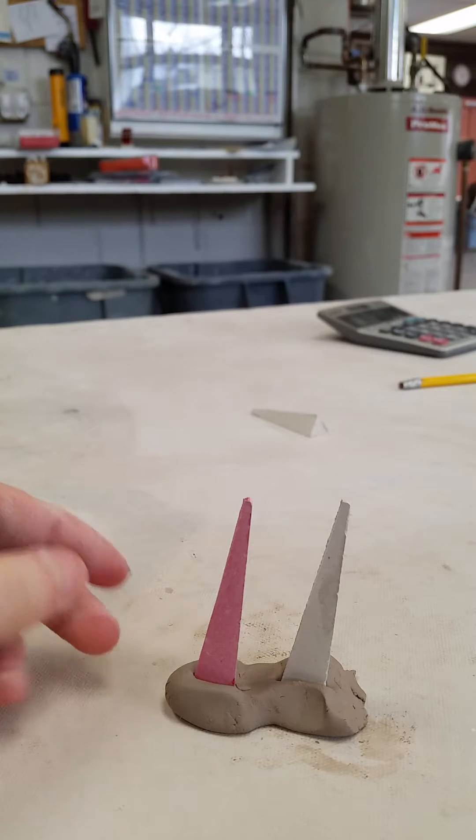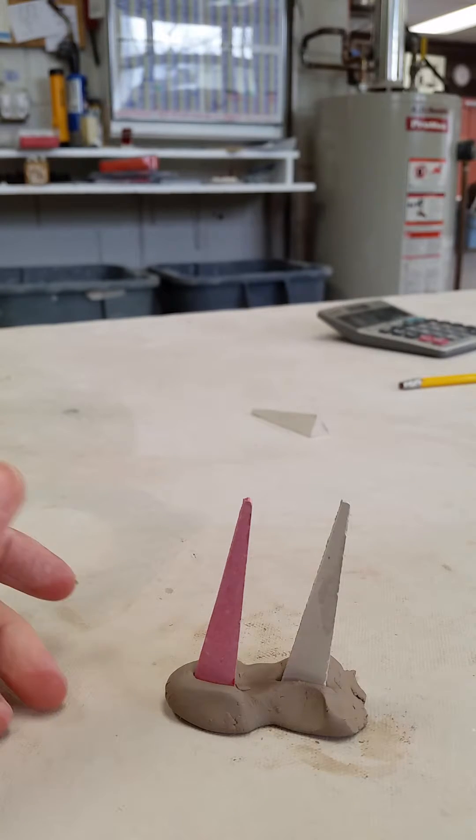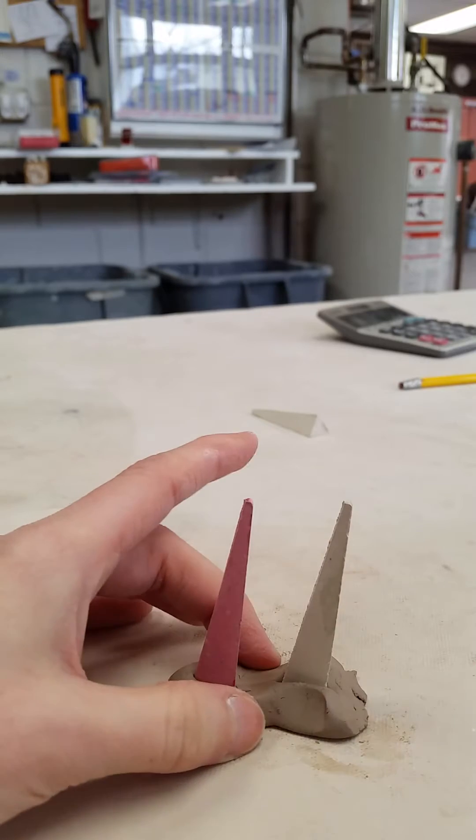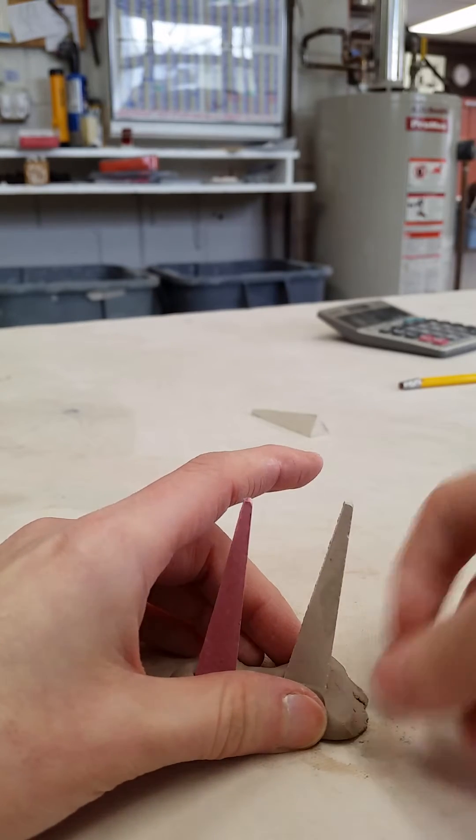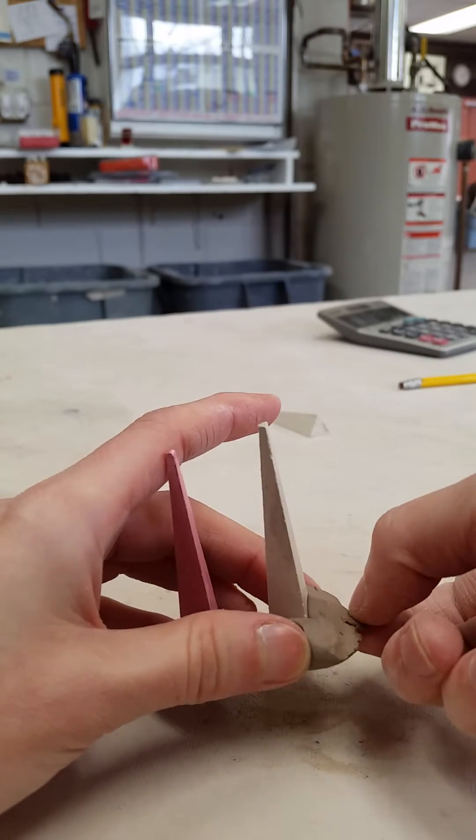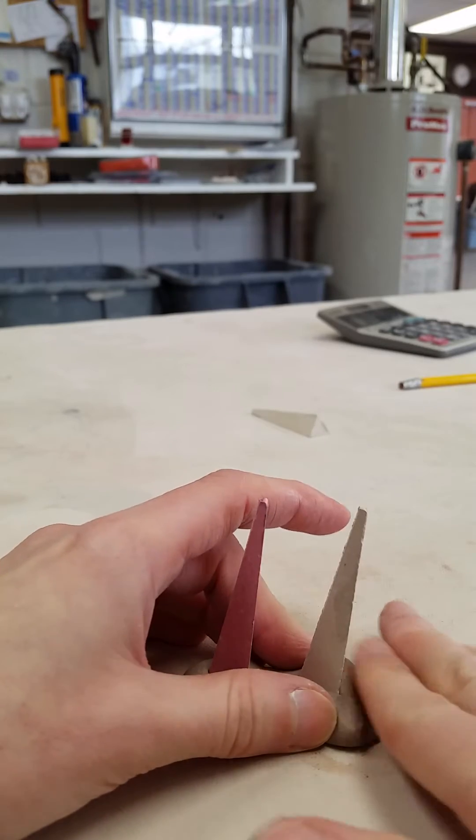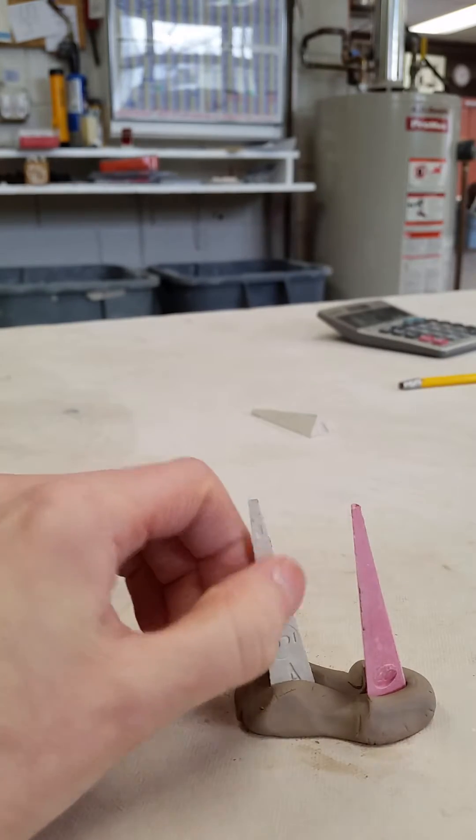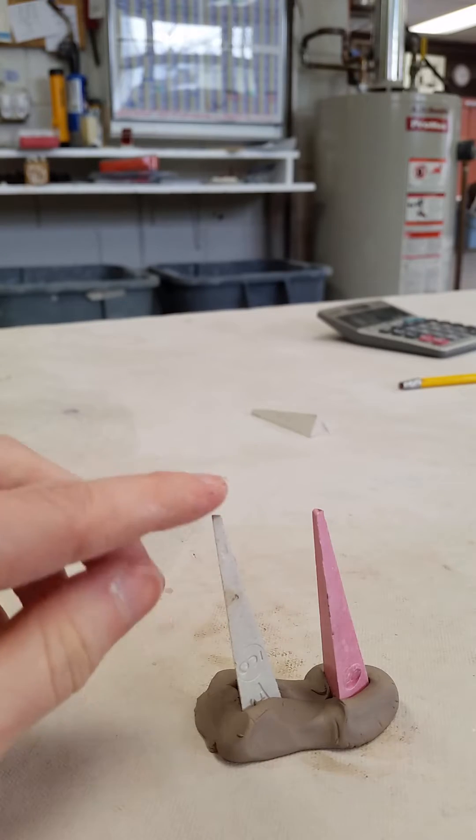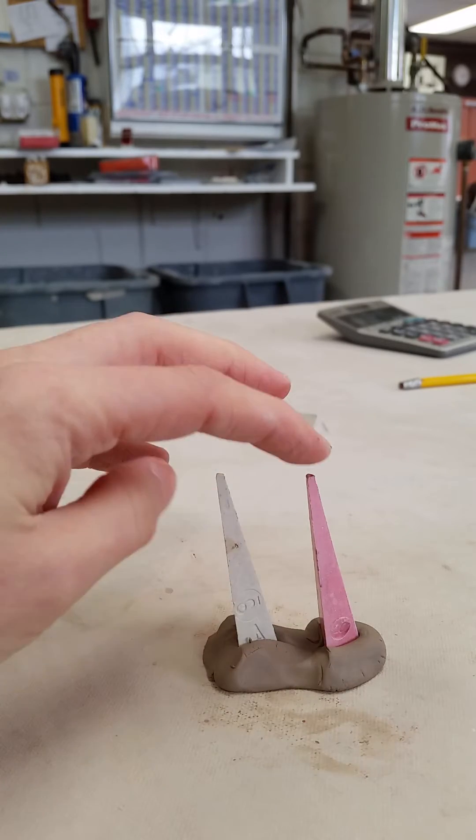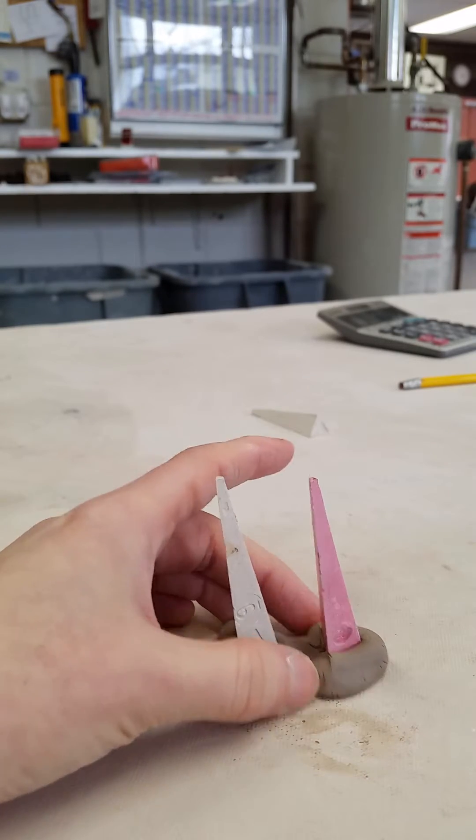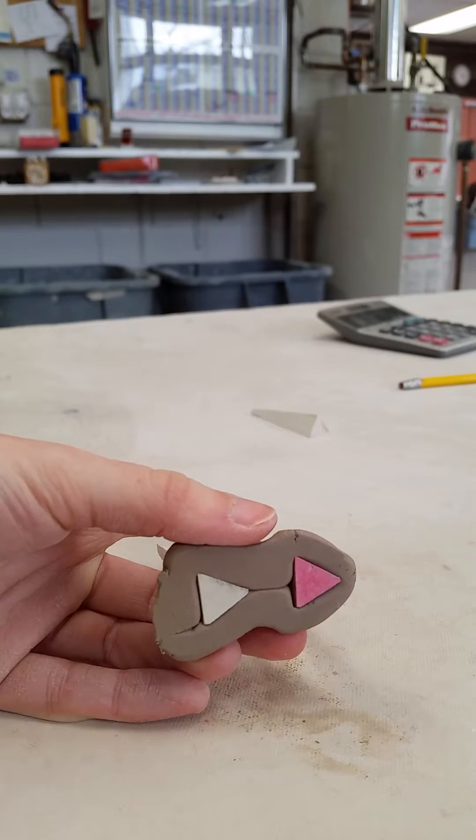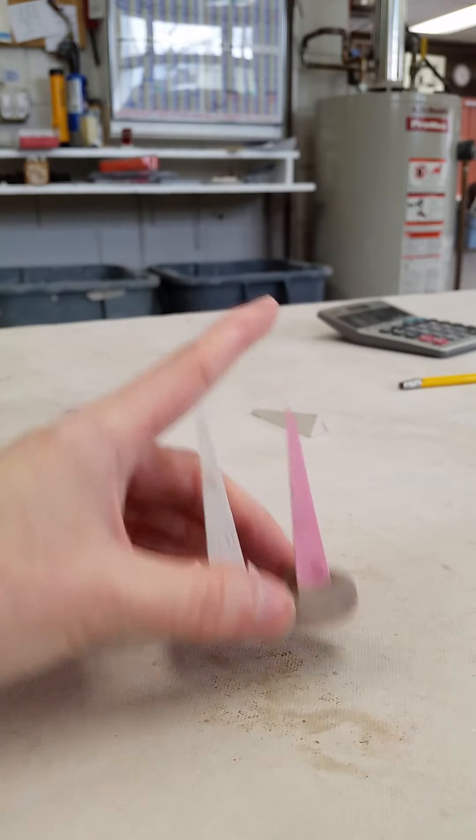So now I've got two cone packs. You can make as many cone packs as you want. If you get bored while you're firing, you can just put cones in for fun so you have something to do while you're waiting for cone 10 to drop. But you can see now I've got cone 9, which will melt first, and cone 10. And they're both at the correct angle because I've got no clay underneath—they're sitting flush on the table.